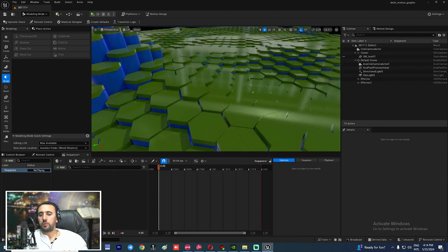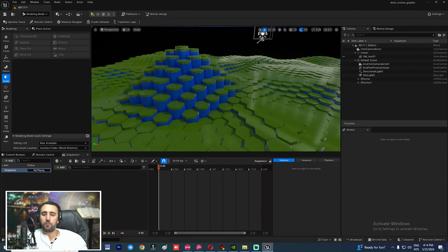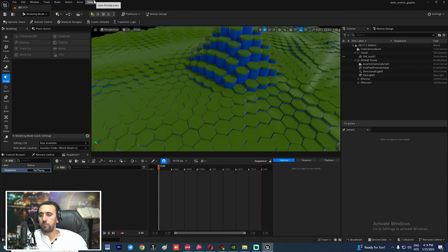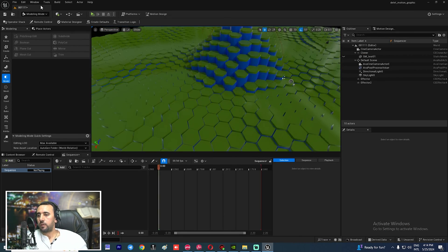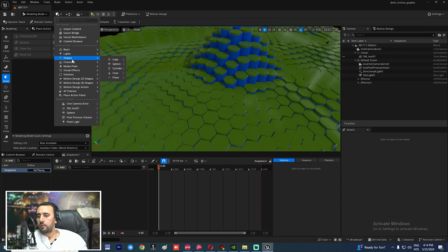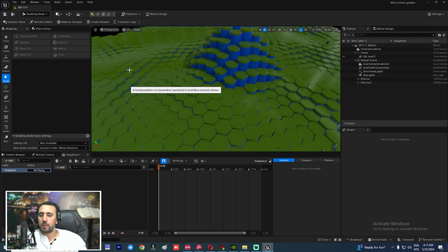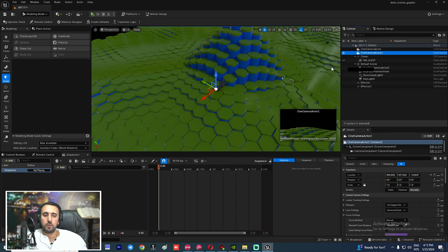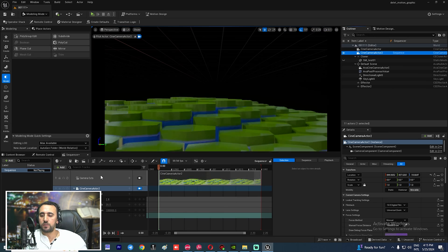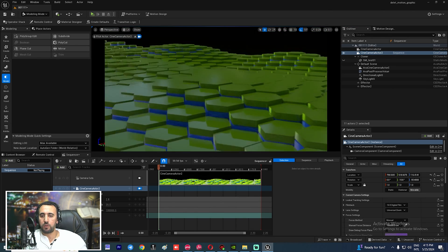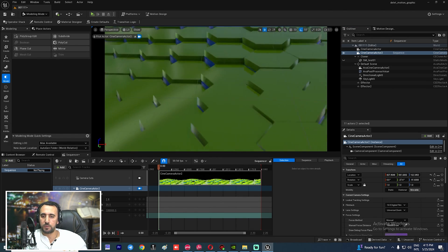Now we need to create our camera. Go to this area, choose Scene Camera, and drag and drop it here to insert it into the scene.